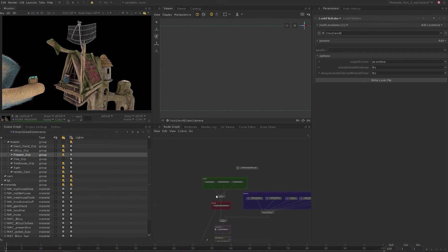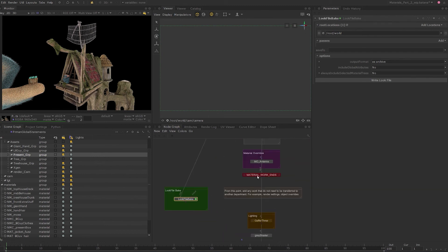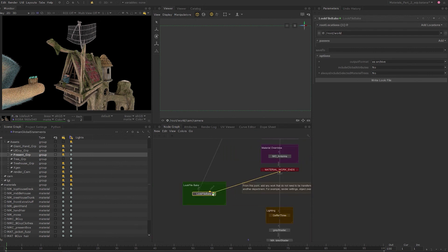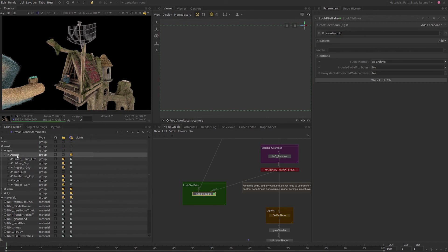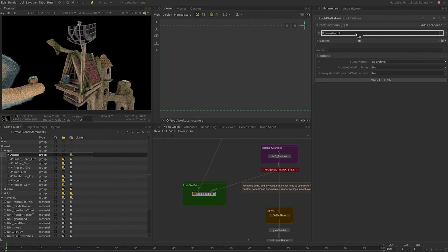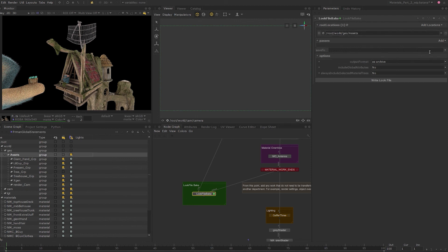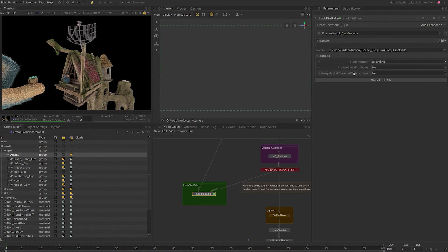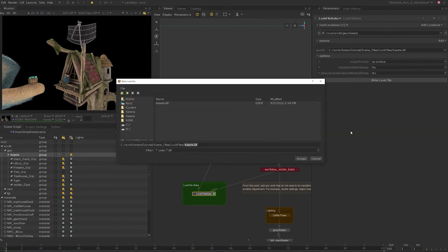I connect the original input to the merge node where we are merging the assets together, since that seems like the last point of input without any modifications to its data. The default input should be connected to the node labeled 'Material Work Ends Here.' In the root location parameter, we need to provide a scene graph location where we want Katana to start searching for changes to data — since all our materials are assigned beneath the assets location, I will middle click and drag the assets location into the root location. In the 'Save To' parameter, browse to a directory and save the look file as 'assets.klf.'